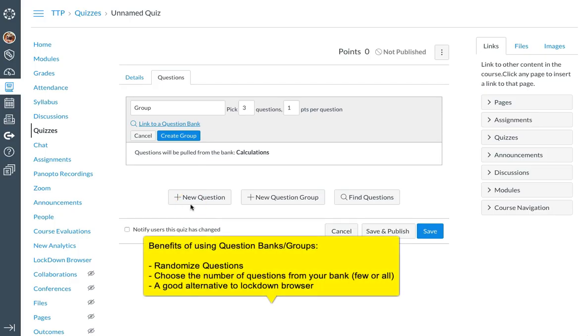Now what this does is creating a question group is good for randomizing questions within the quiz. This is also a good alternative to lockdown browser. If you don't feel like using that software, you can create a question bank, attach all of your questions, and create a group, and have Canvas select a number of questions at random from that group so each student will receive a unique examination.